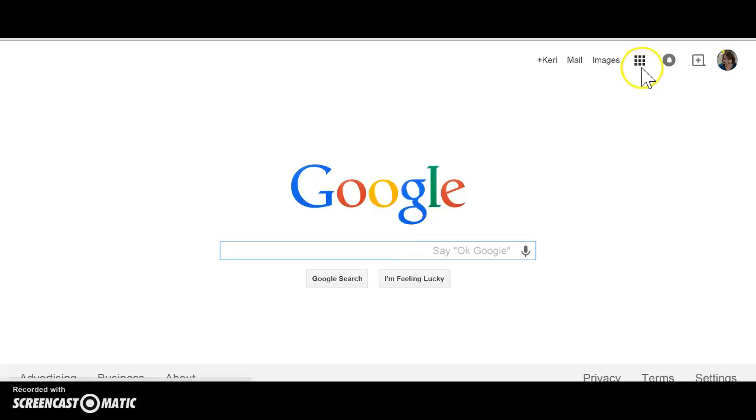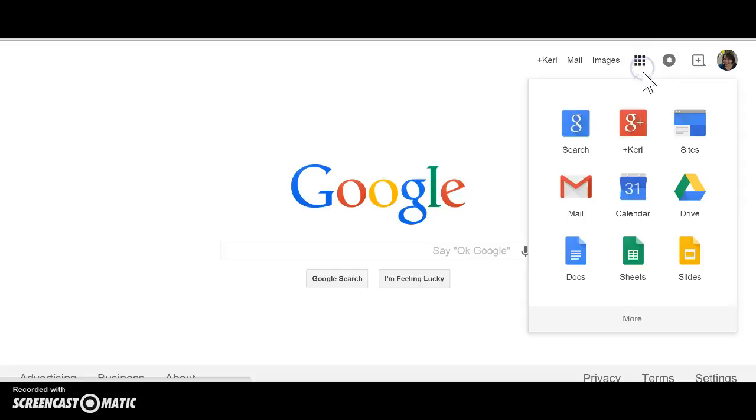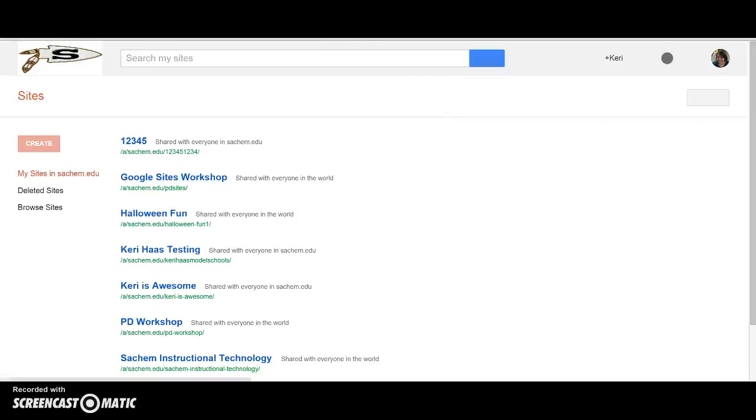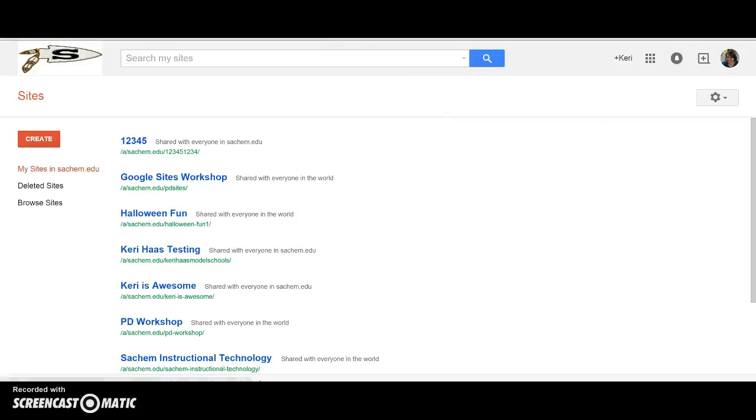My Google Apps for Education domain includes the apps, the app drawer up on the top and it has sites right above it. Depending on your administrator, they may have changed this, in which case you can go to sites.google.com.